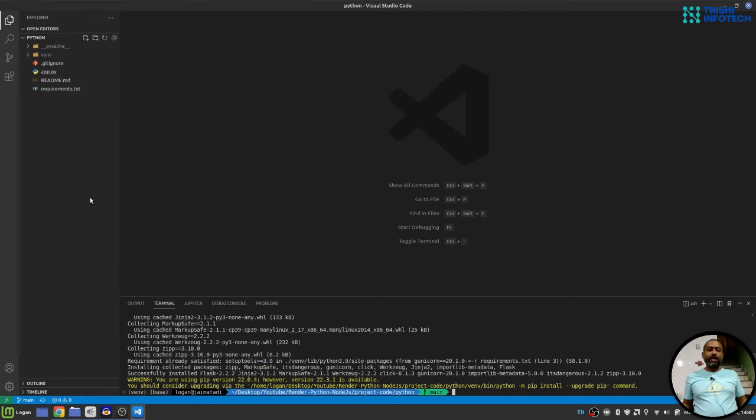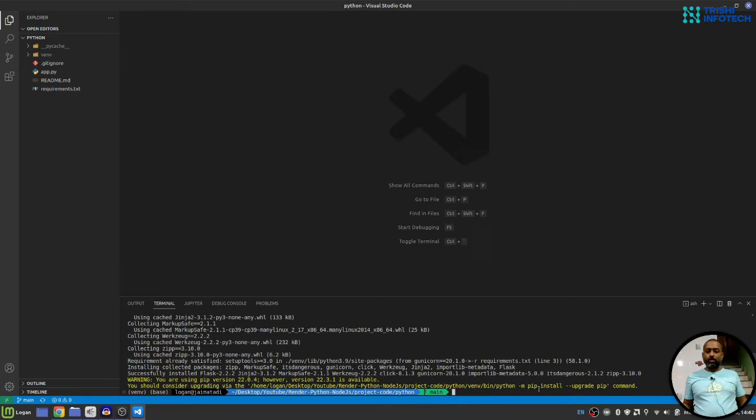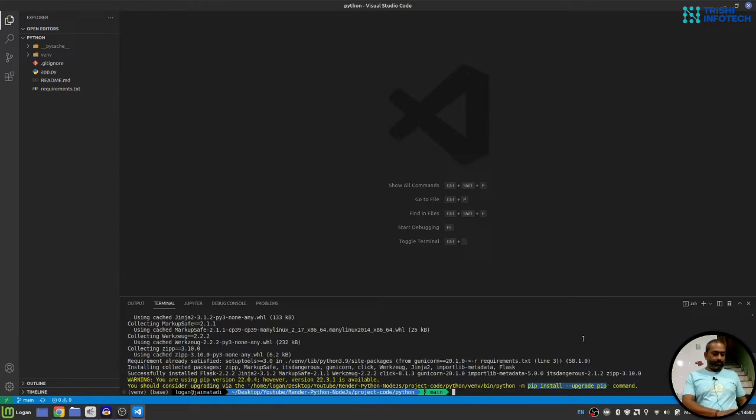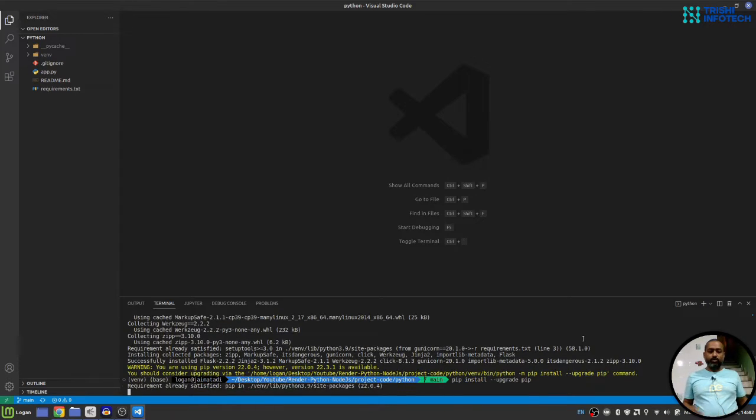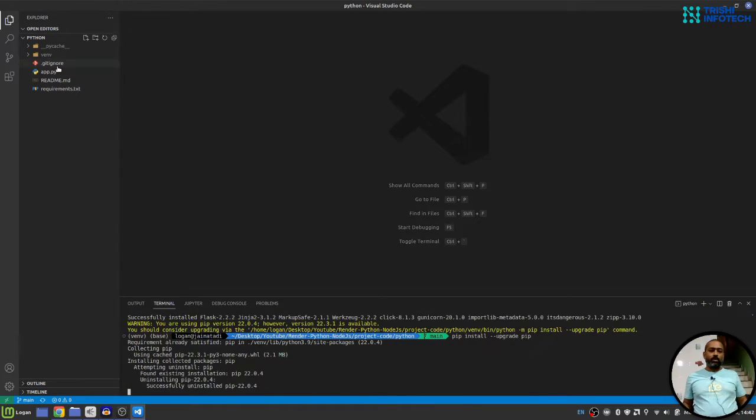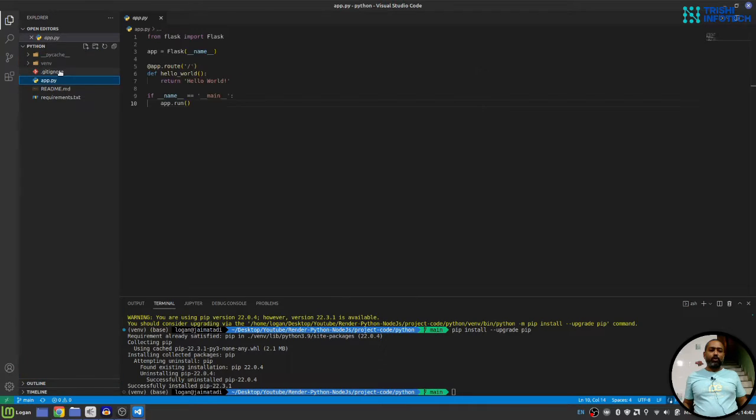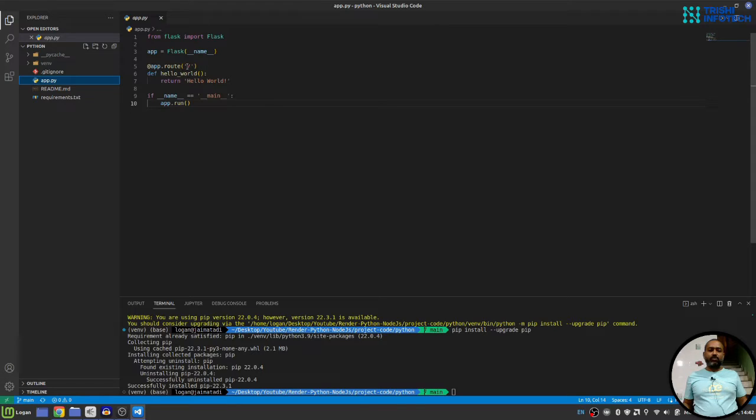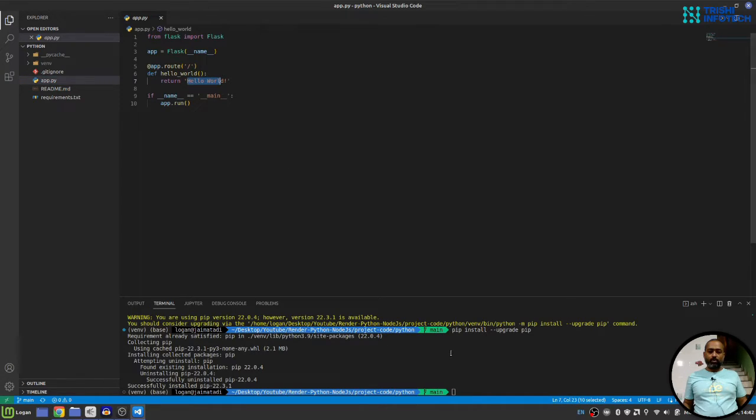It will install all the required dependency. Don't worry about this warning, it just says that pip has a new version please upgrade that. So I'll do that as well. Now we have app dot py file, this is just a simple Flask application I just copied it from the official Flask website. It just has one route and it will just show hello world.